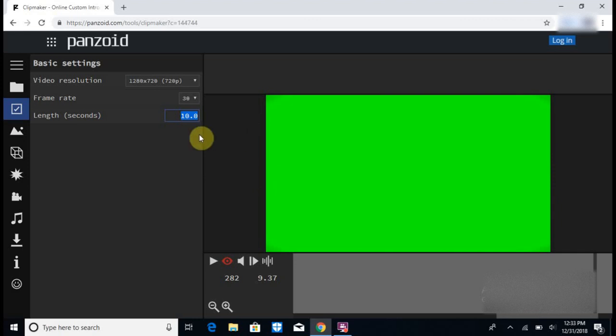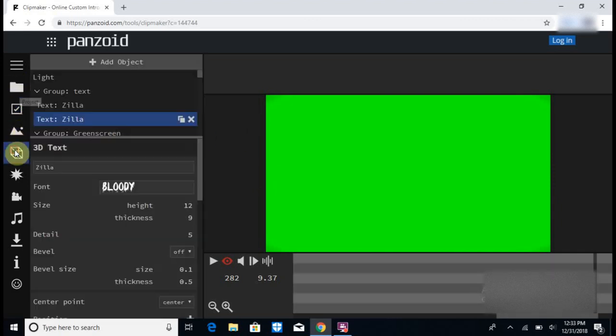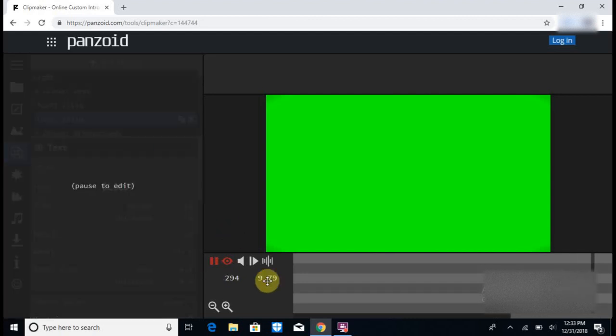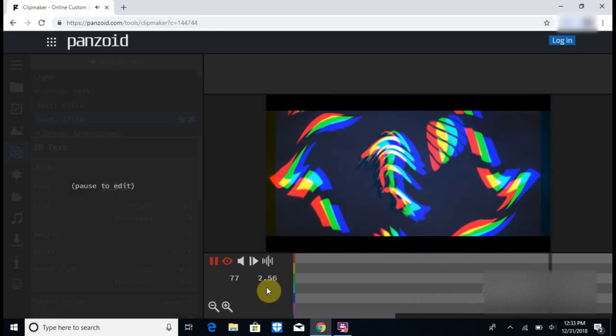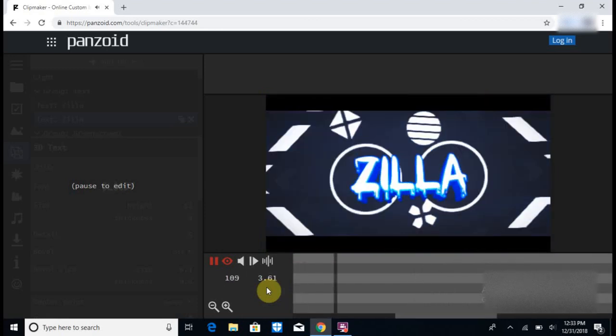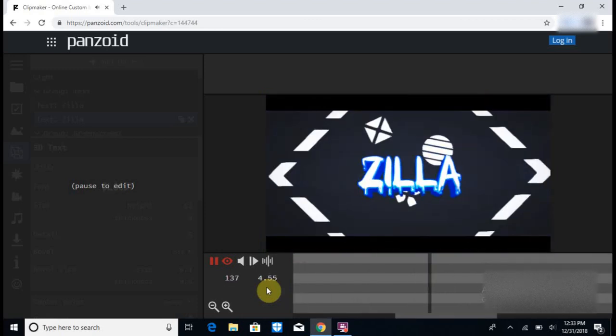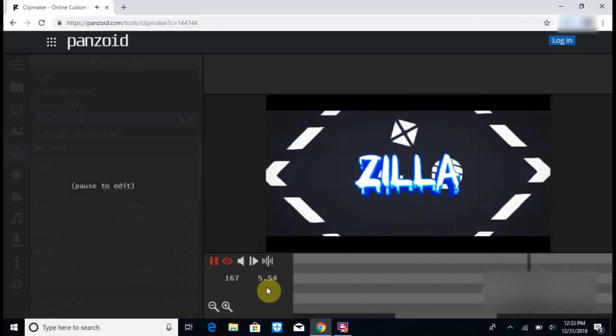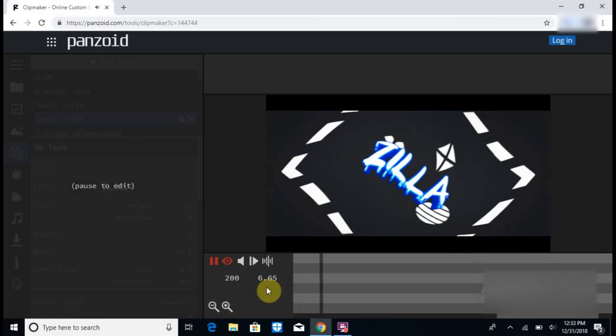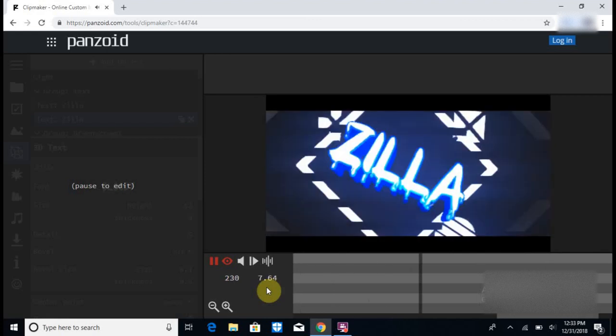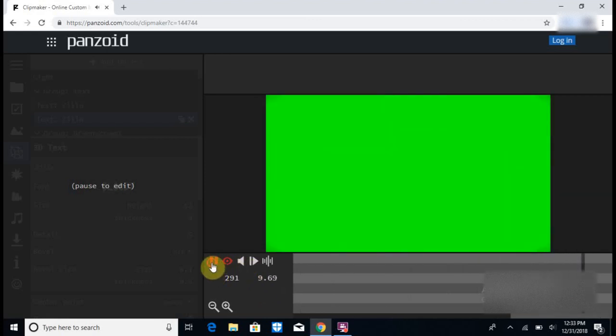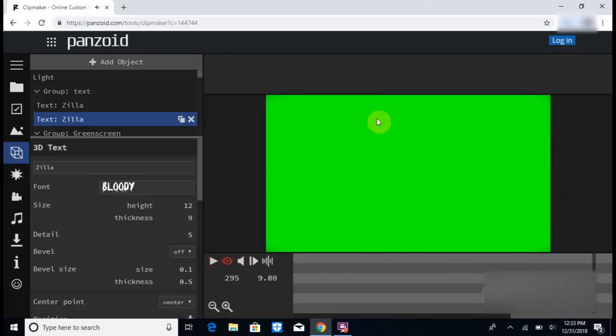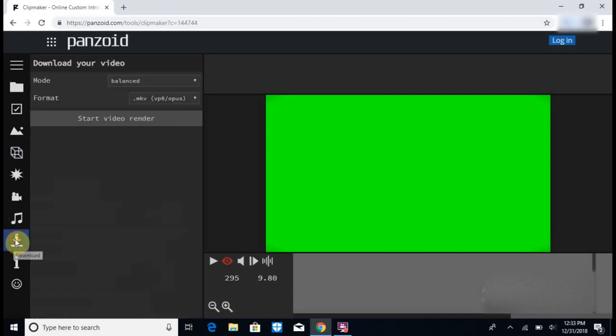So after you have everything set, you can click, you can watch, and boom, you have your intro. To save it, you go down here and you click, you can click either balanced.